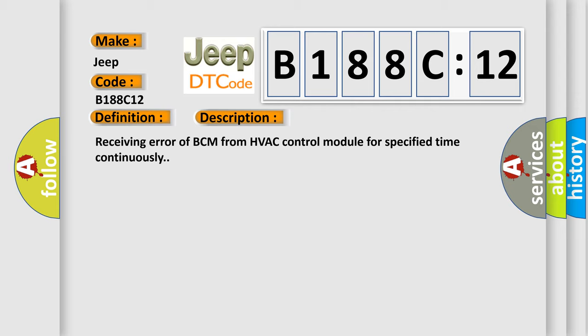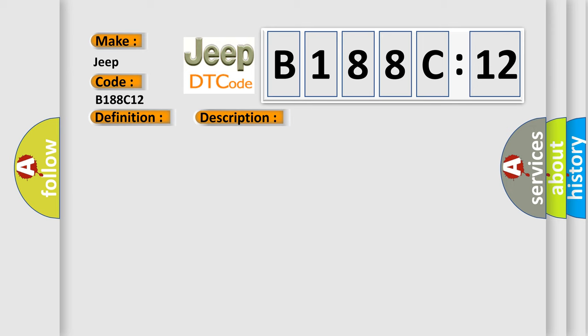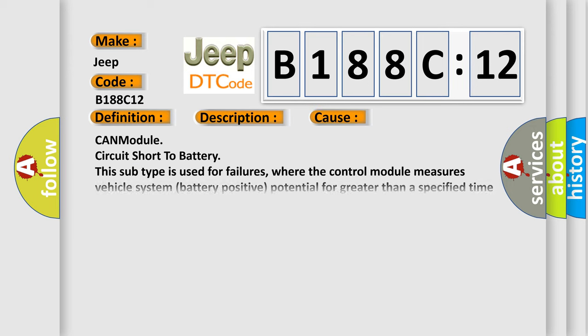This diagnostic error occurs most often in these cases: CAN module circuit short to battery. This subtype is used for failures where the control module measures vehicle system battery positive potential for greater than a specified time period or when some other value is expected.